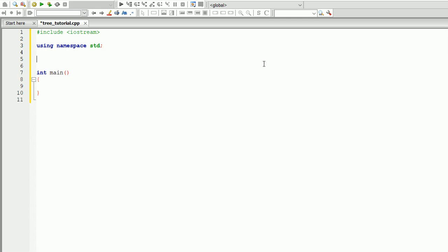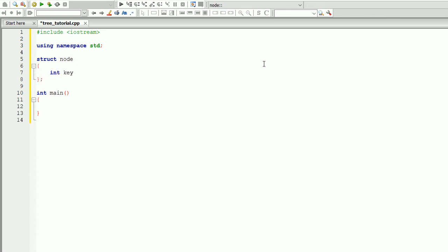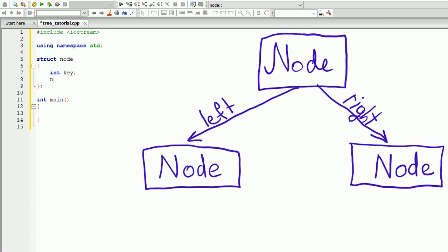To do that, we're going to create a structure called node. Each node of the tree is going to be a structure that has an integer key that will represent the value of the node. Also, each node needs to have a pointer pointing to the left and right, so each node is going to have node left and node right — those are the two sides of the tree.